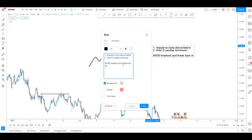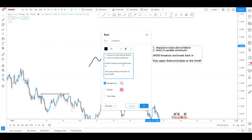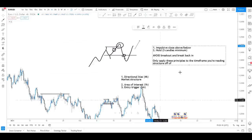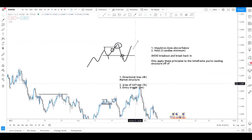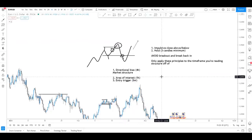Don't over-complicate it. Avoid the breakout and break back in. Only apply these principles to the time frame you're reading structure off of. Make sure you're aware of what time frame you're reading structure from, and translate that into where you're taking your breakout signals - and therefore your fakeout and liquidity-grab signals - from.